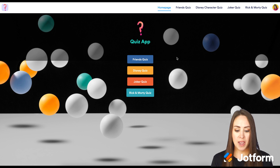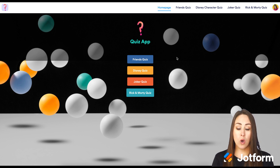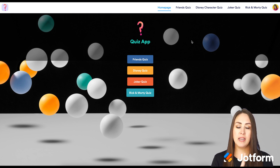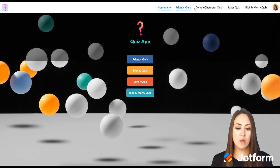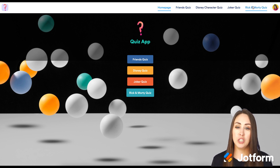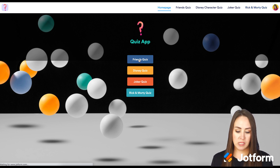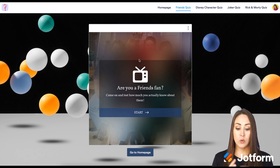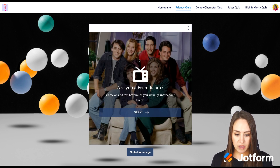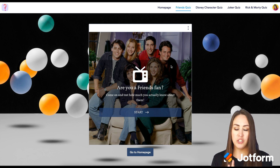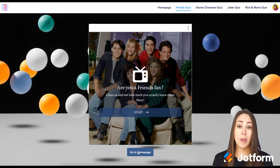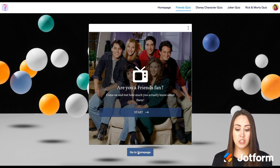We only have those first four buttons, and up in the top right we have each individual page. If I want to do the Friends quiz, I click on it and it takes us to that page — just the Friends quiz, and then a button to go back to the homepage.